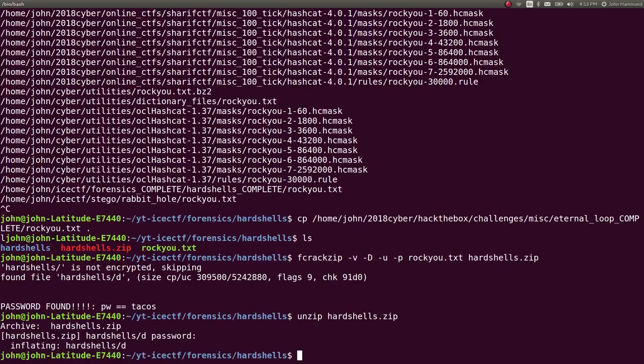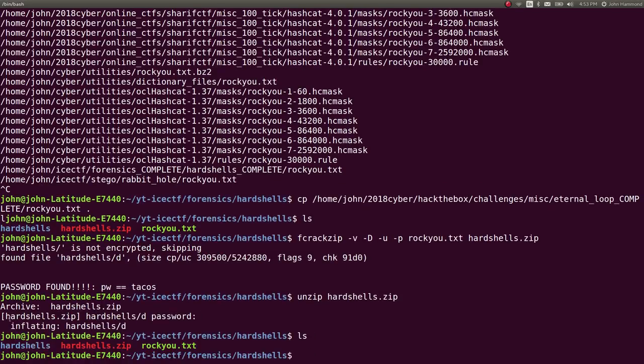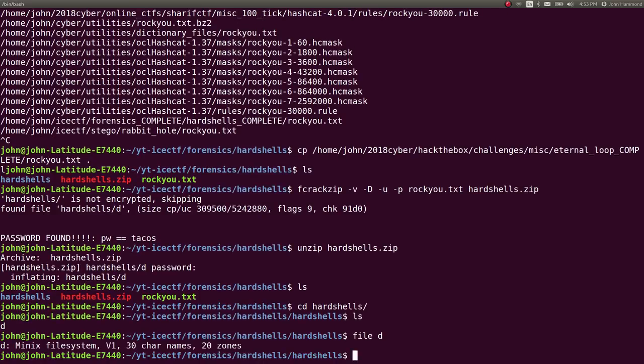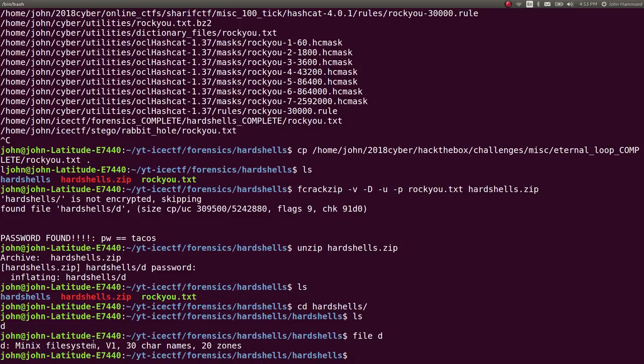Let's unzip hardshells.zip using tacos as the password. It extracts and creates a new directory called hardshells. We move there and get this file 'd', which we don't know what it is. So let's run the file command again.